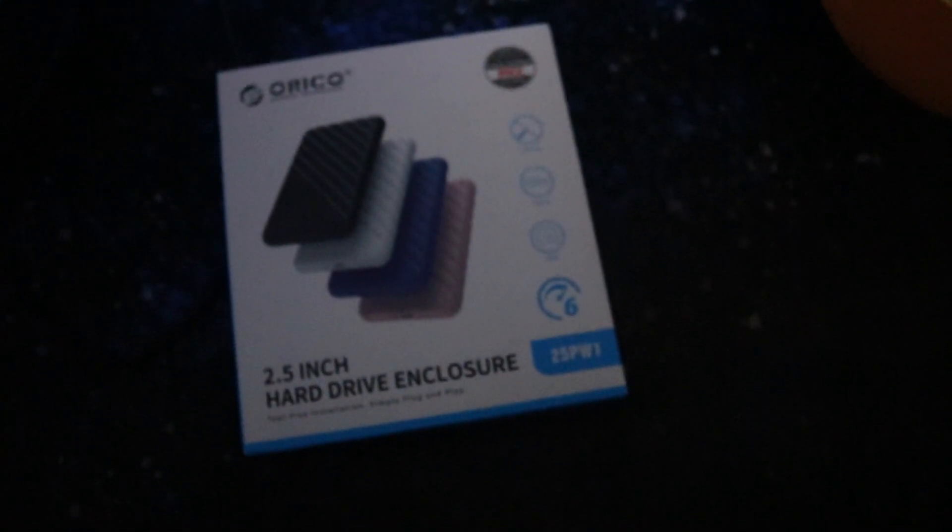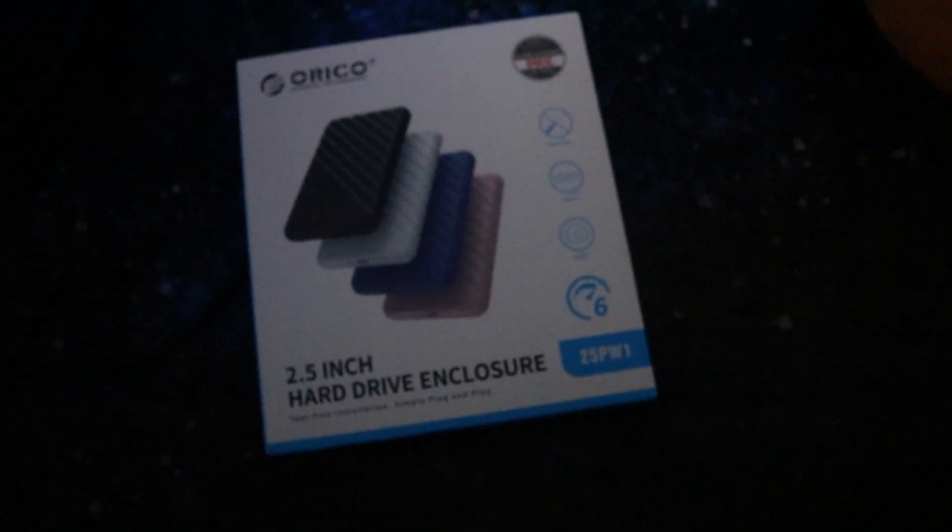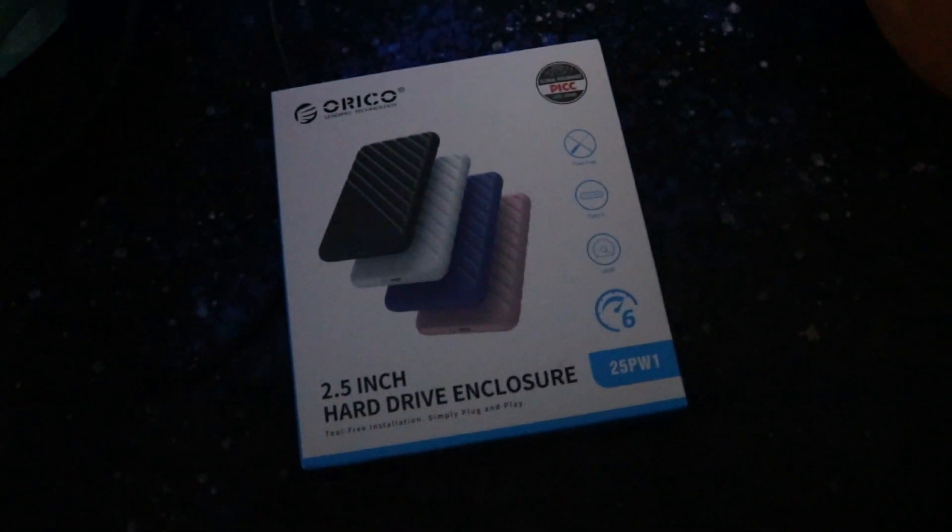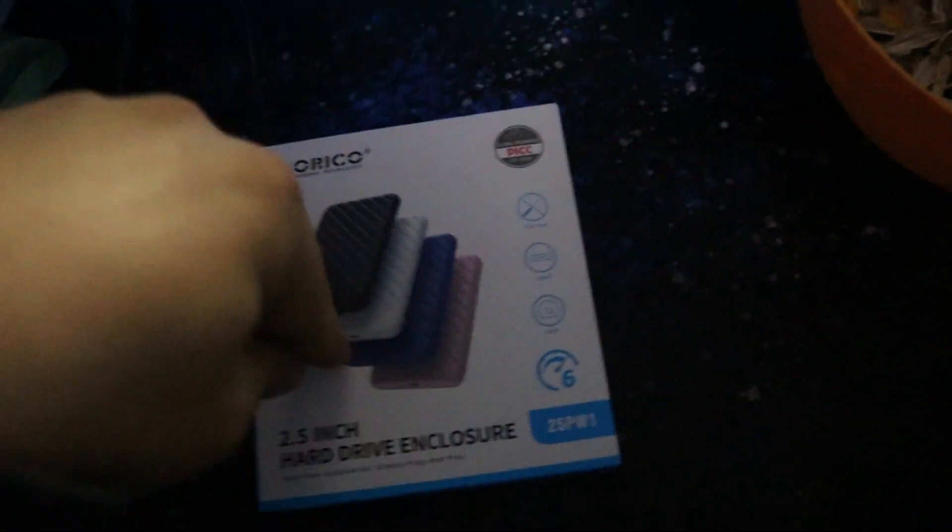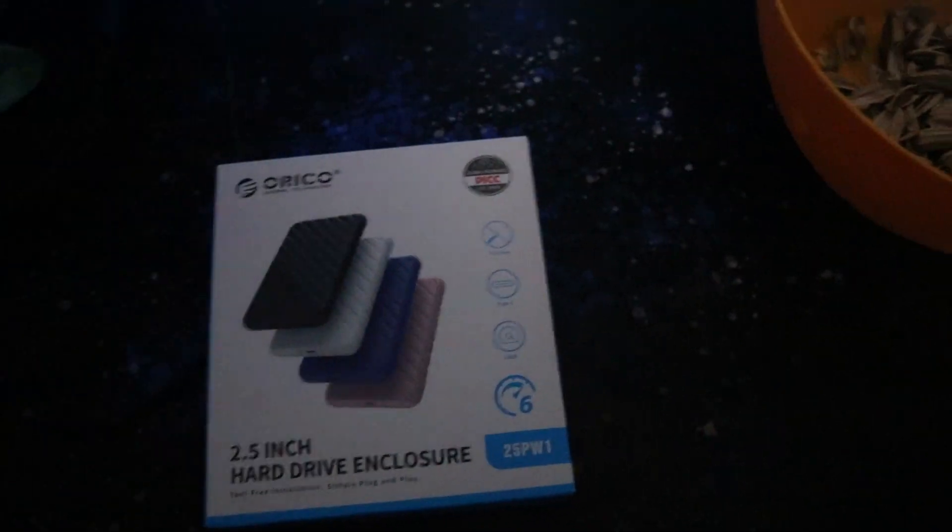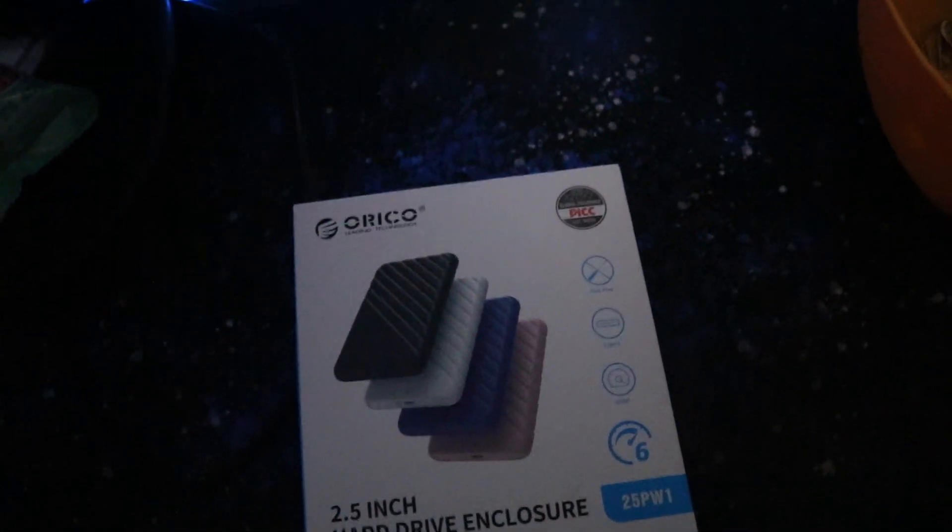I bought the USB type A to type C version. It connects through type C to the enclosure and then comes out as type A.